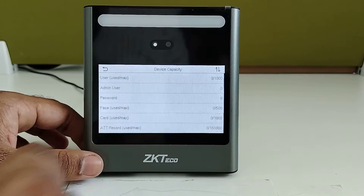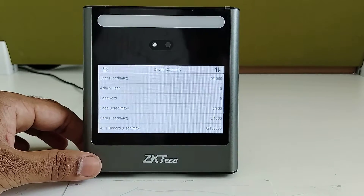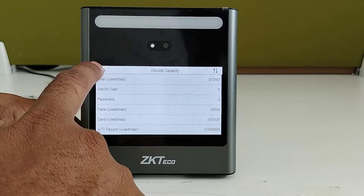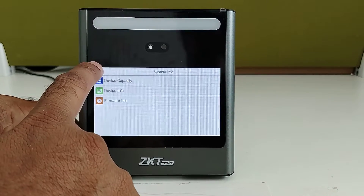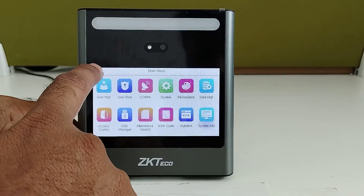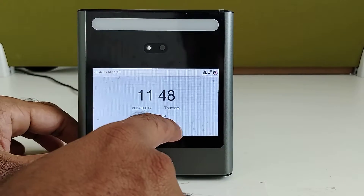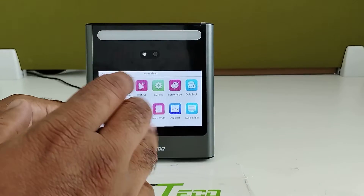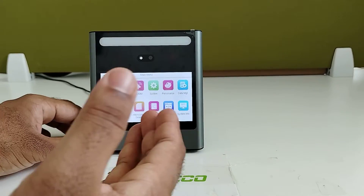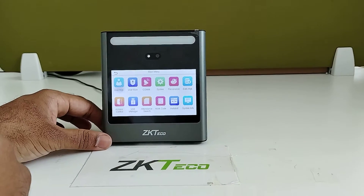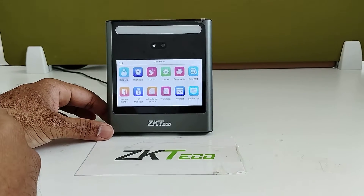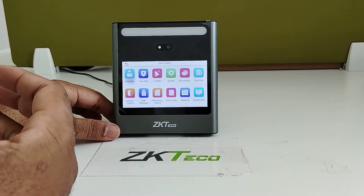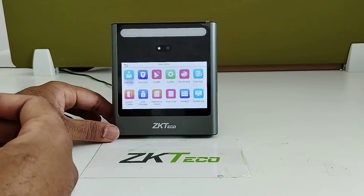We can also set a password for verification for all users. This device requires a 12V power supply to run. If you want an external battery for power backup, that comes as optional and you can select accordingly.